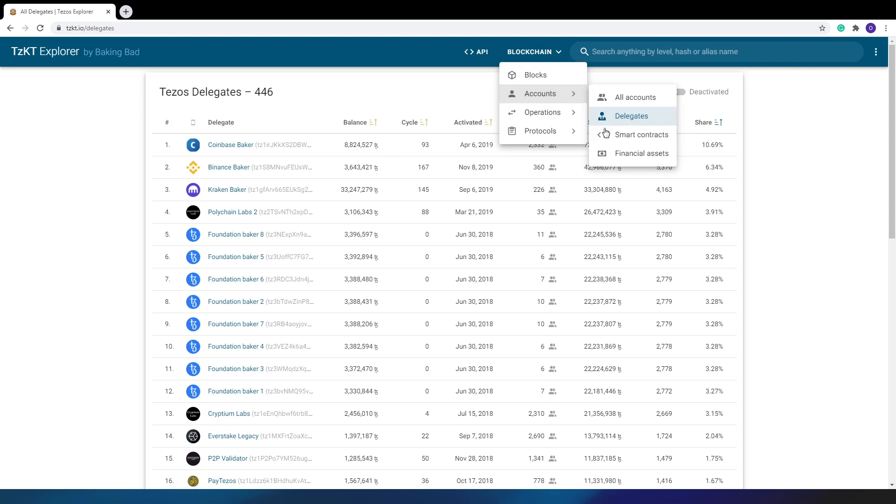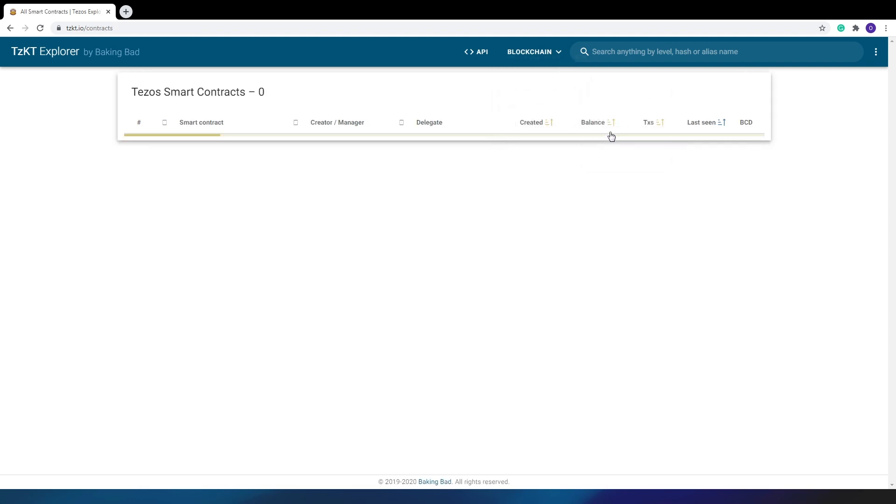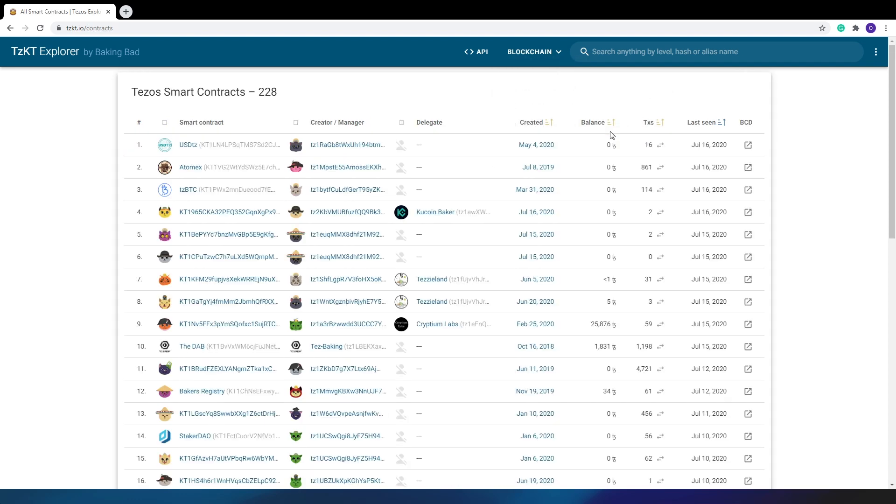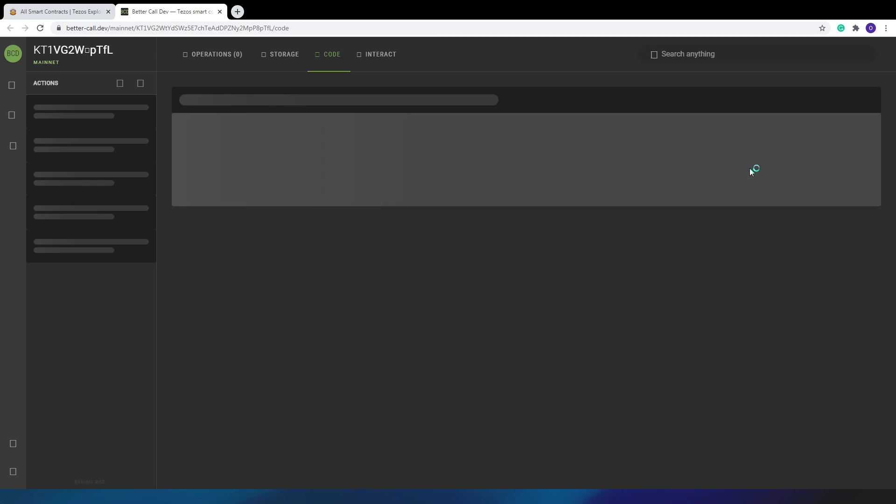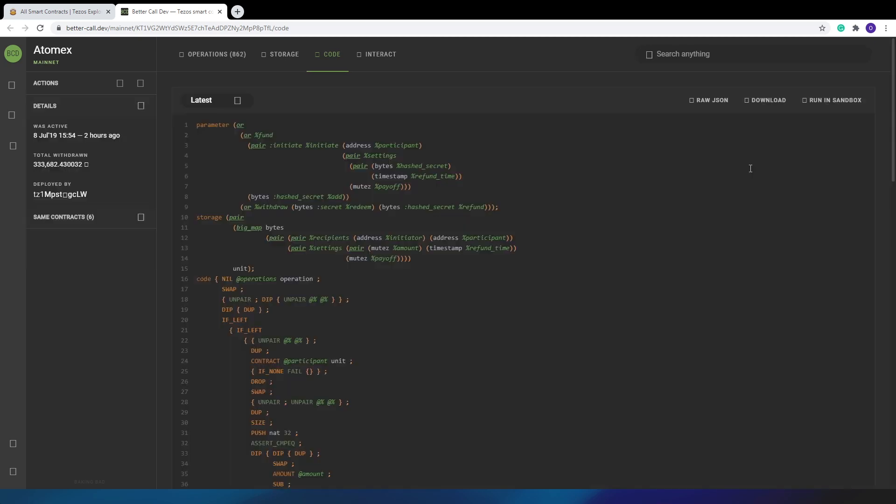Then here is a list of smart contracts with associated data, including the creator's account. Here, for example, we can see that the Atomex contract was created on July 8th last year and made 831 transactions over the year. You can open any of the contracts in Better Call Dev by clicking on this button.